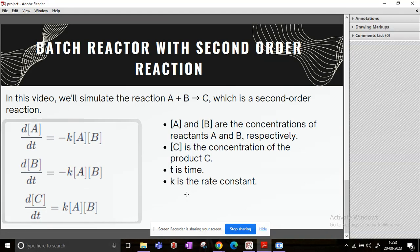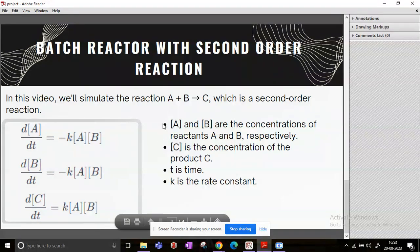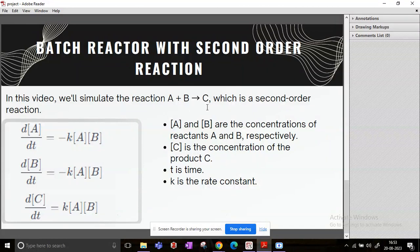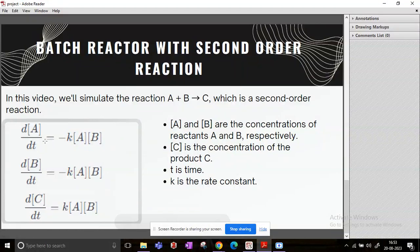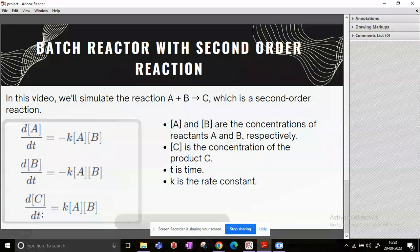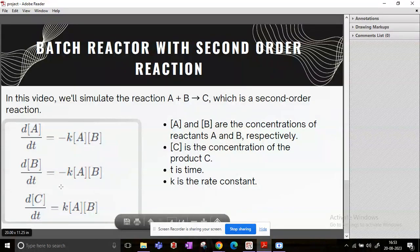Now for this demonstration, I have selected a second-order reaction that takes place in a batch reactor. The reaction is pretty simple: A plus B gives C, and these are the rate equations. So what [A], [B], and [C] within square brackets represent is the concentration.